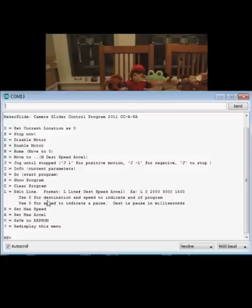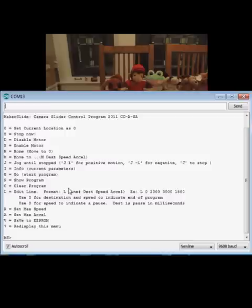It allows you to move the motor, jog the motor, home the motor, enable-disable the motor, and you can also store a program of moves. This would allow you to store up to about two dozen move lines.